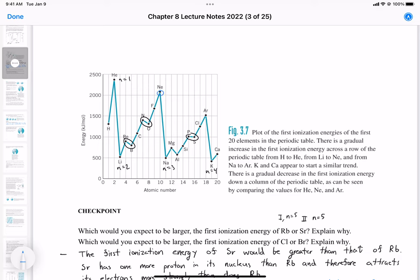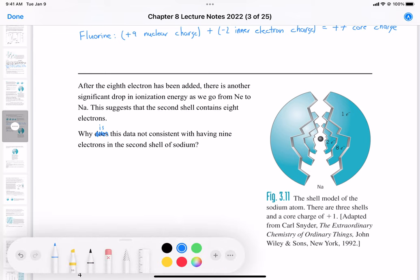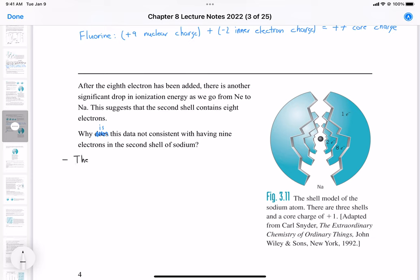We go from neon to sodium and there's a big drop in ionization energy, because we're entering into a new energy level. Why is this data not consistent with having nine electrons in the second shell of sodium? The first ionization energy of sodium is much less than the first ionization energy of neon.